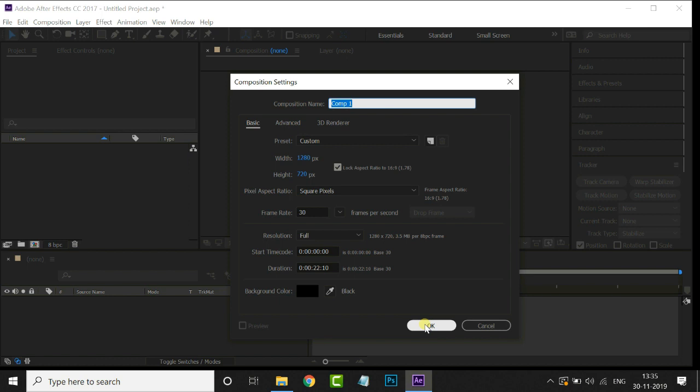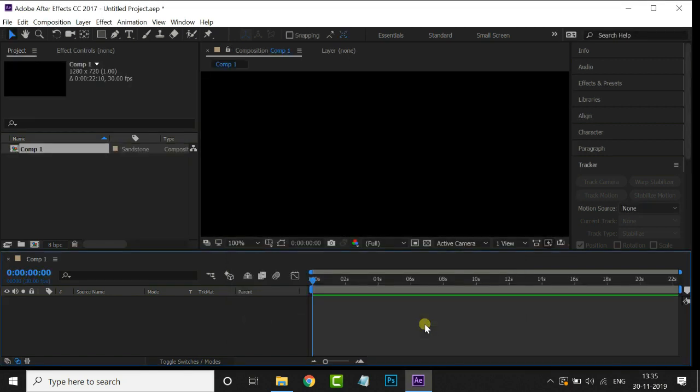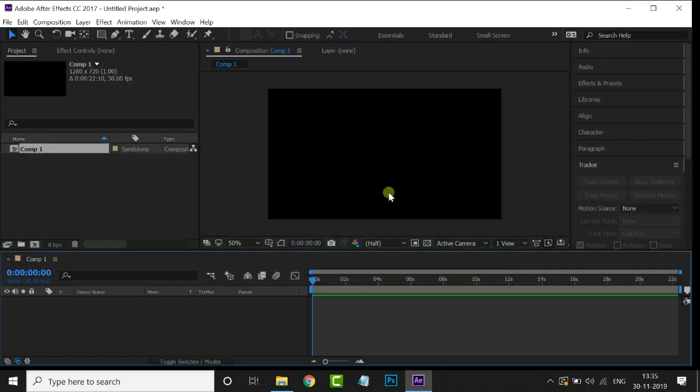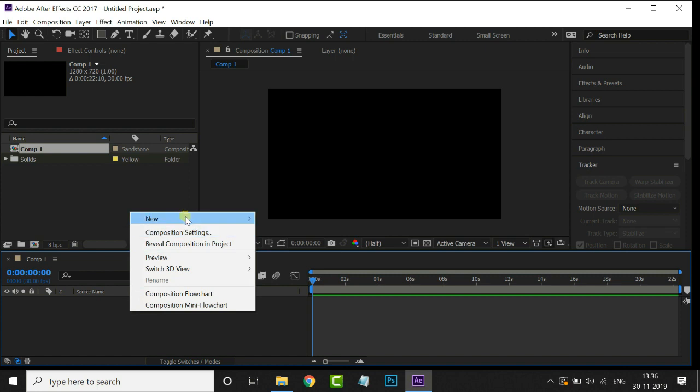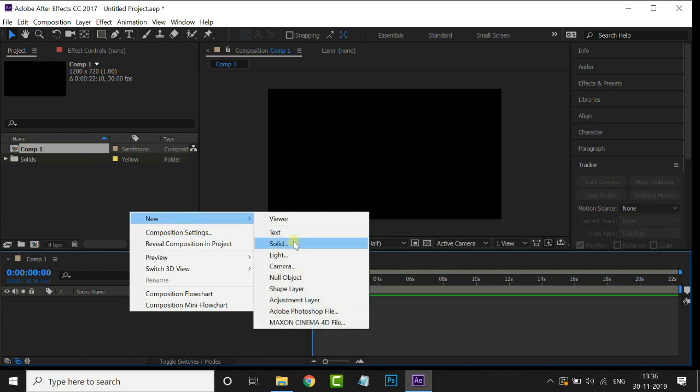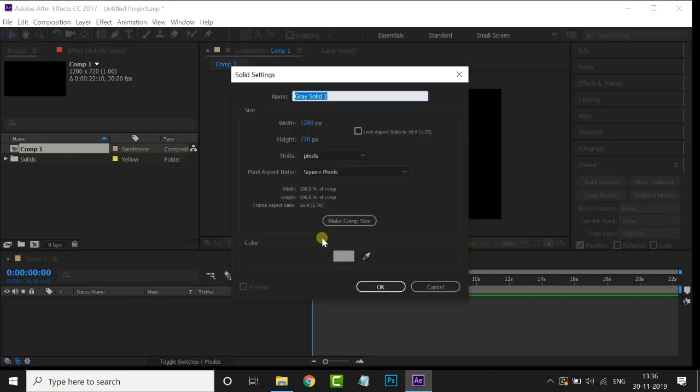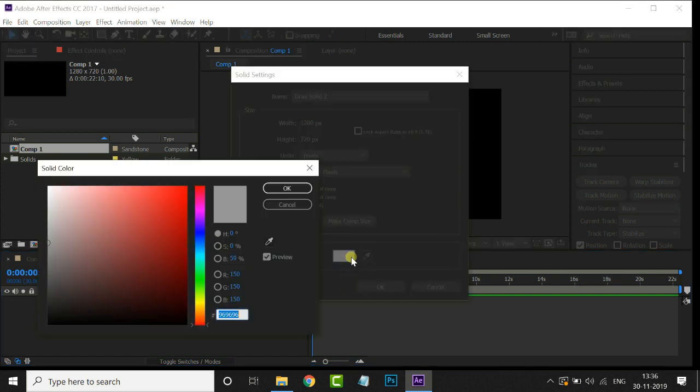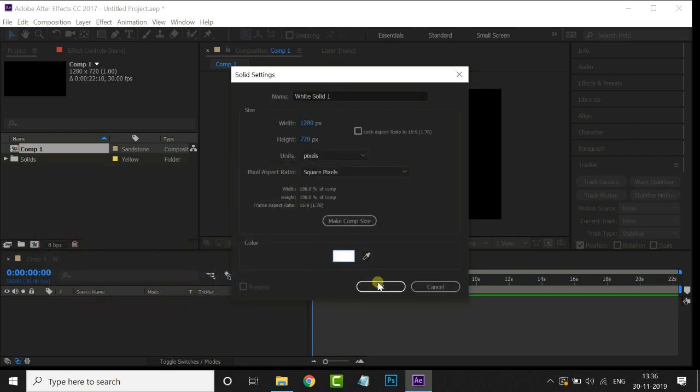Now we need one solid layer as background layer. So right-click on Timeline, New, Solid. Here choose white color and press OK.